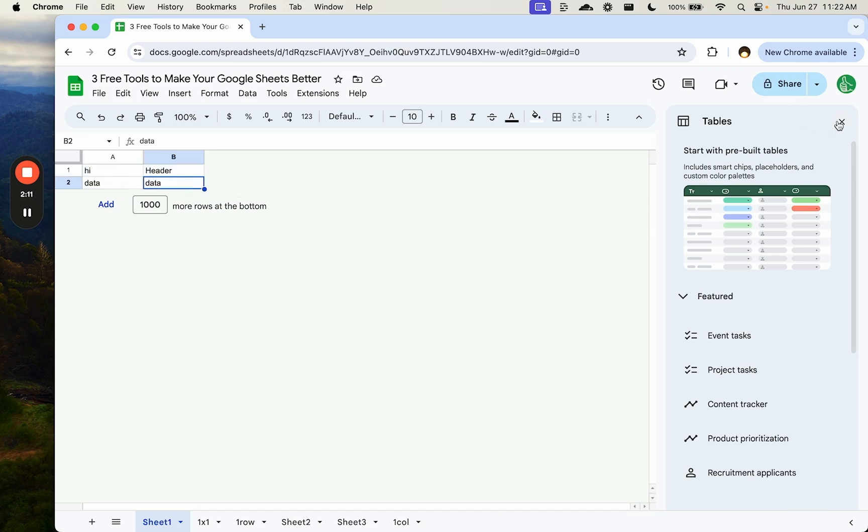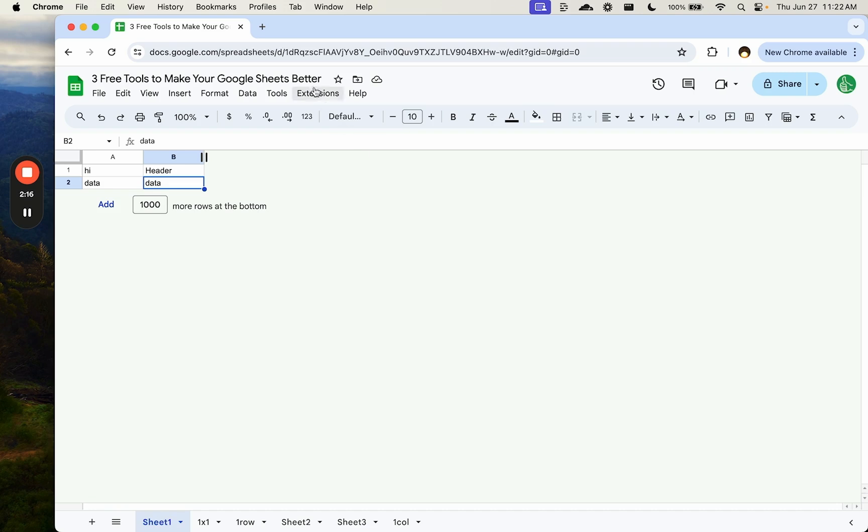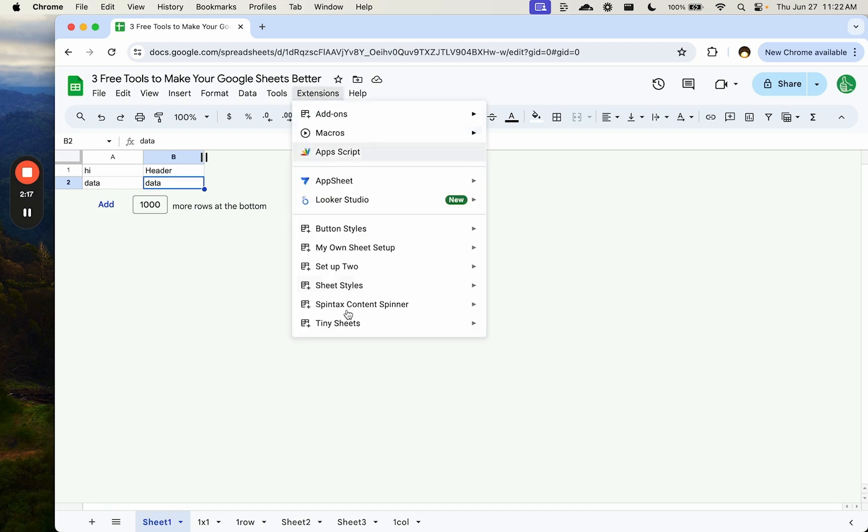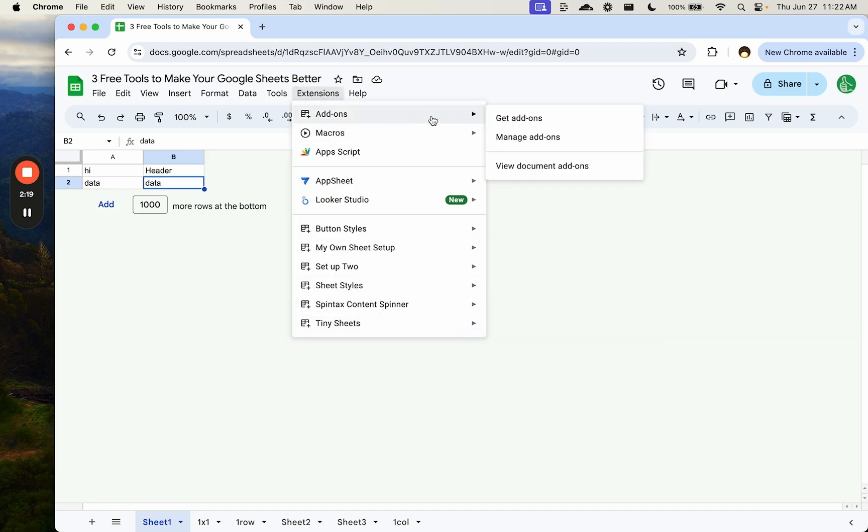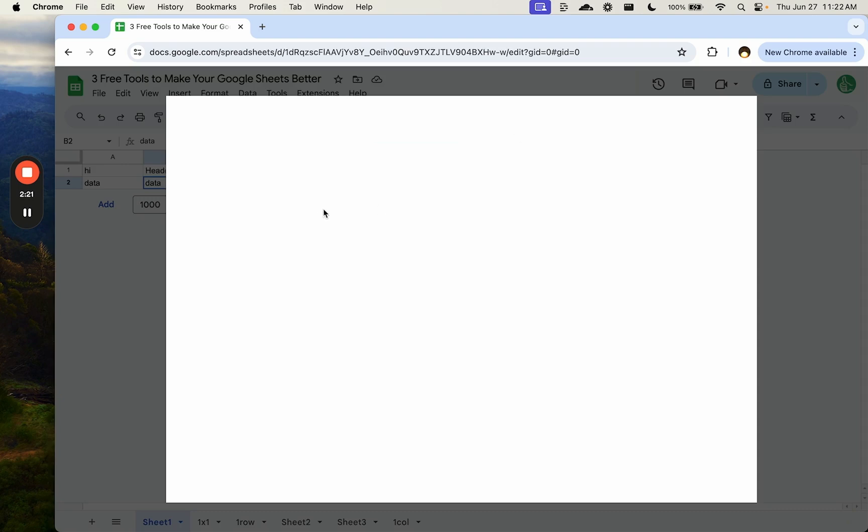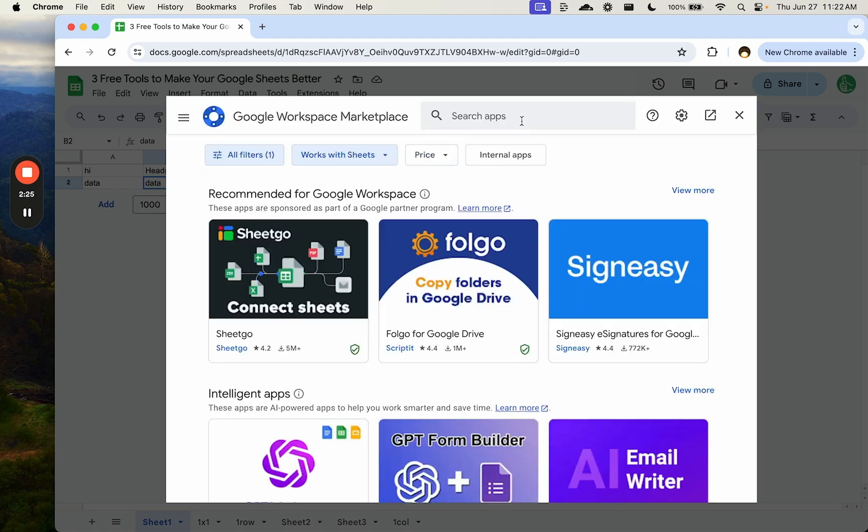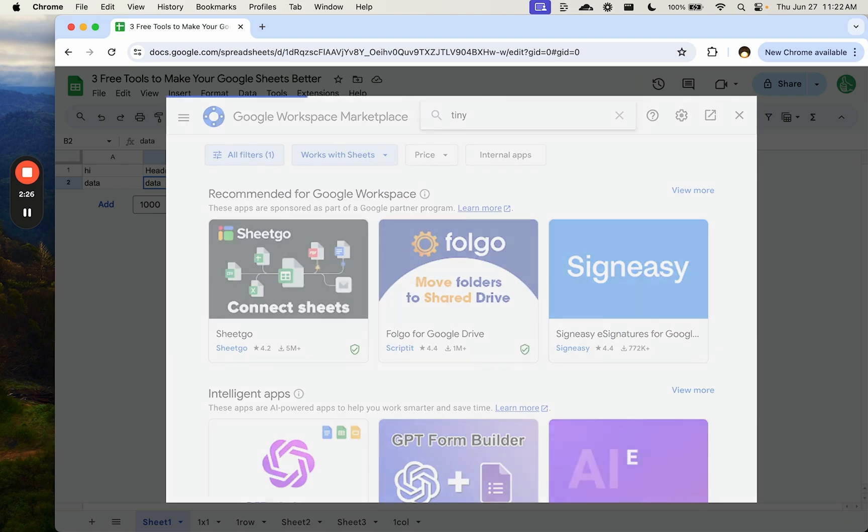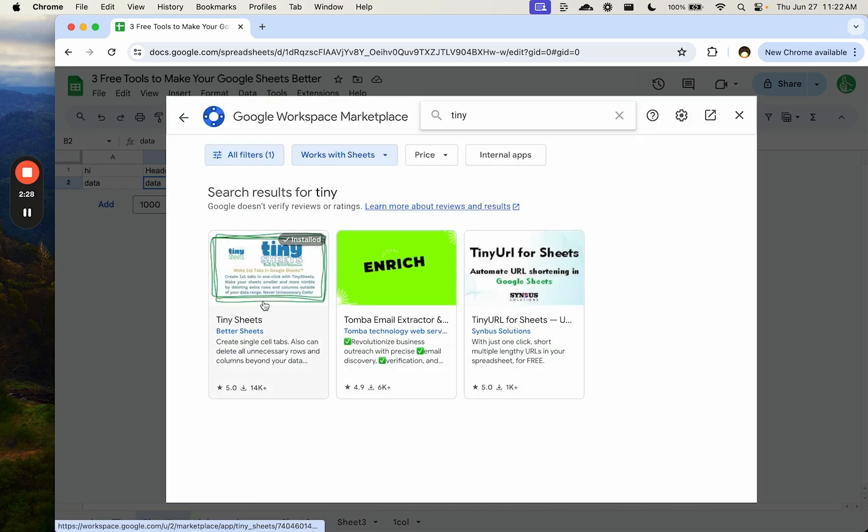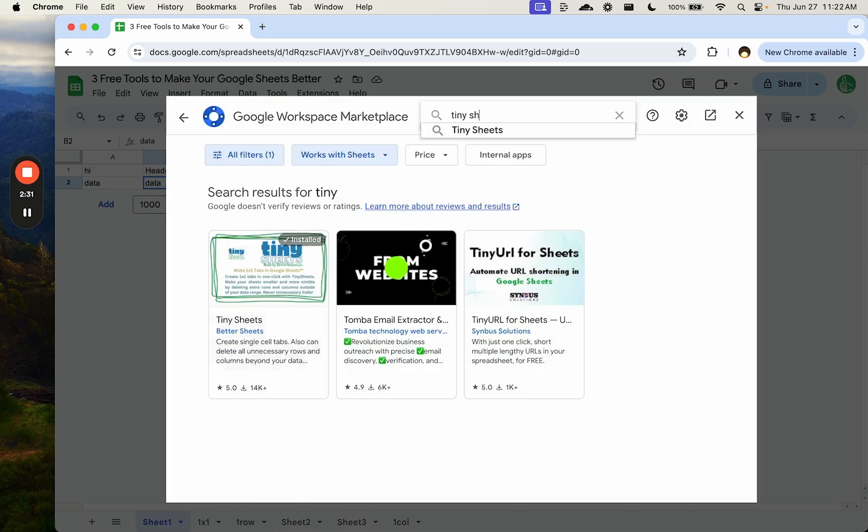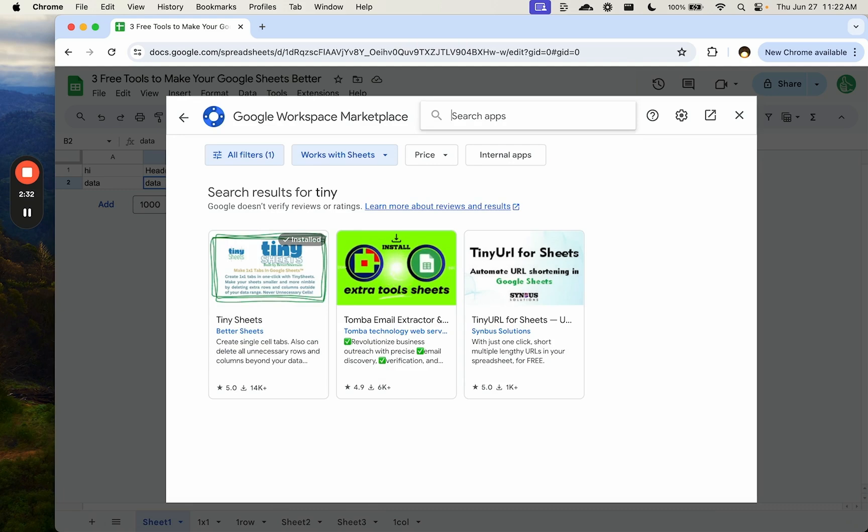Tables is really good to start from scratch, but if you already have some data there, and you're just trying to make your life a little better, tiny sheets is going to help you a lot. Again, go to add-ons, get add-ons, and then all you have to do is search for tiny sheets. I think you can even search for just the word tiny. There's tiny sheets right away, but it's called tiny sheets.